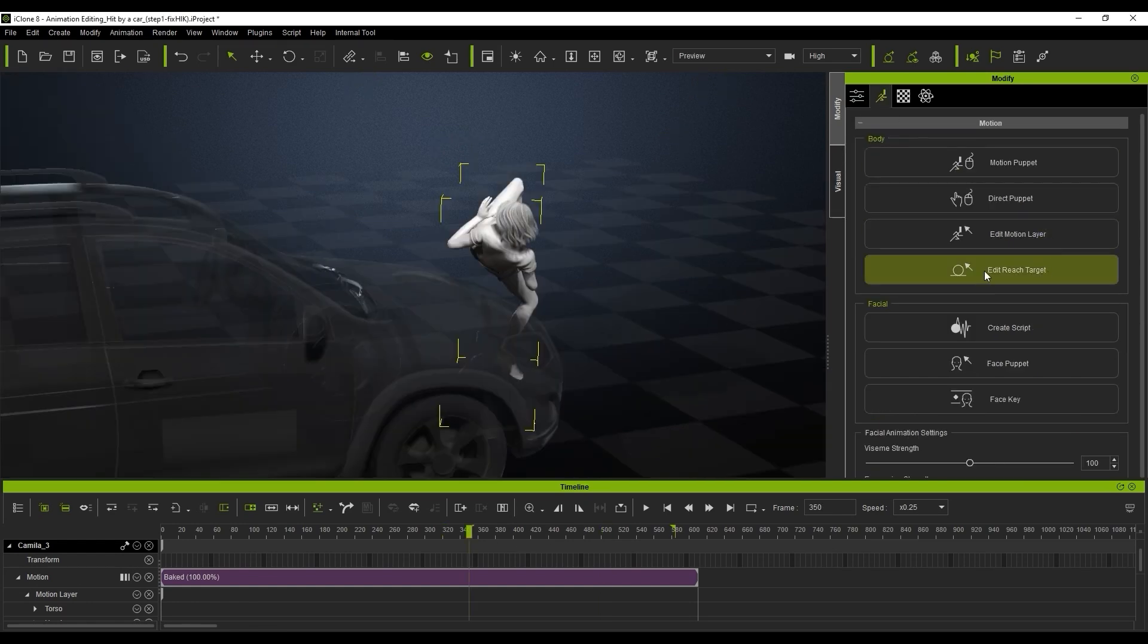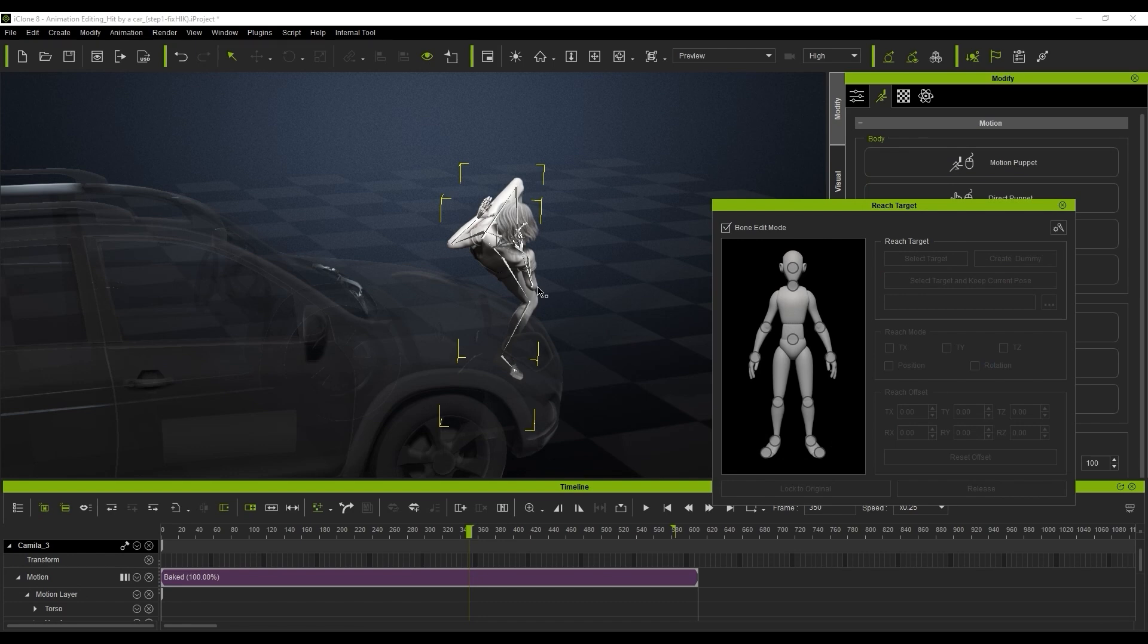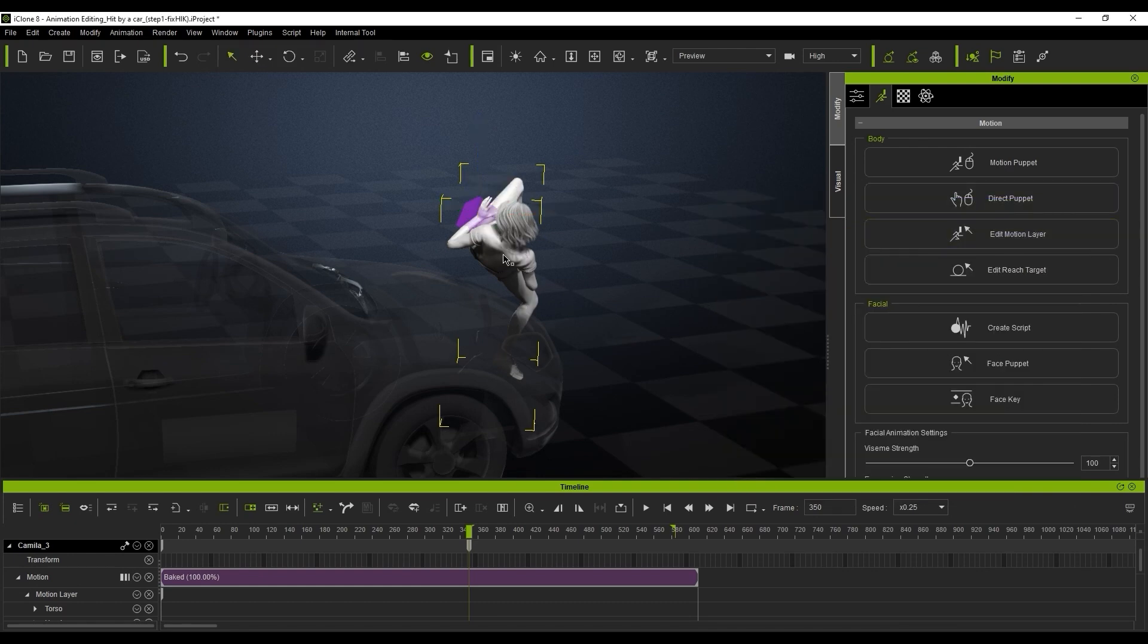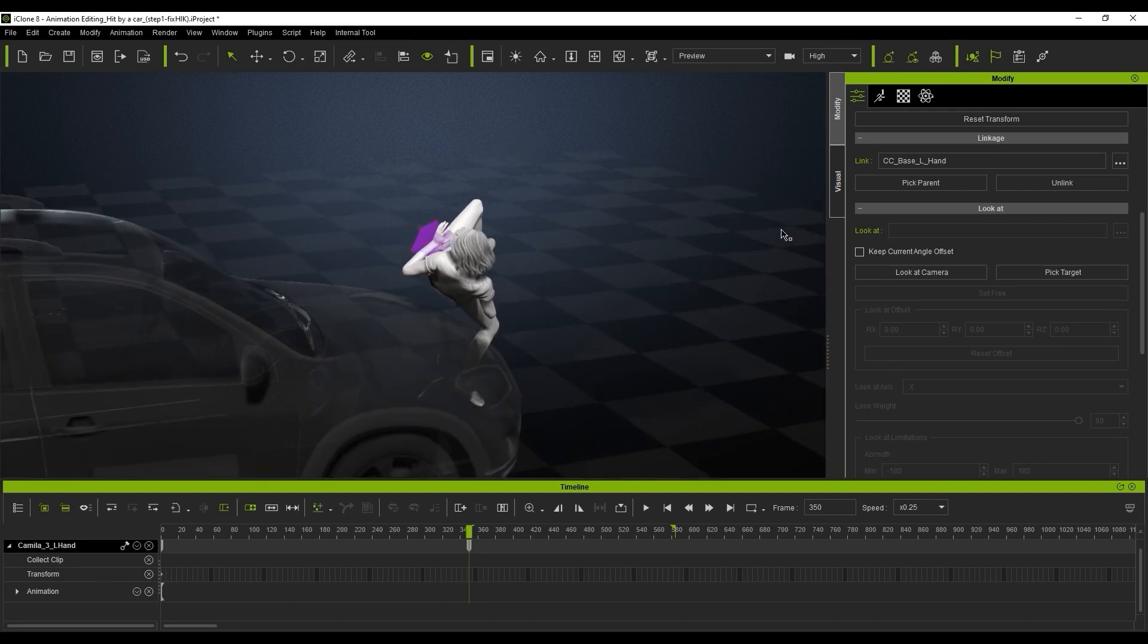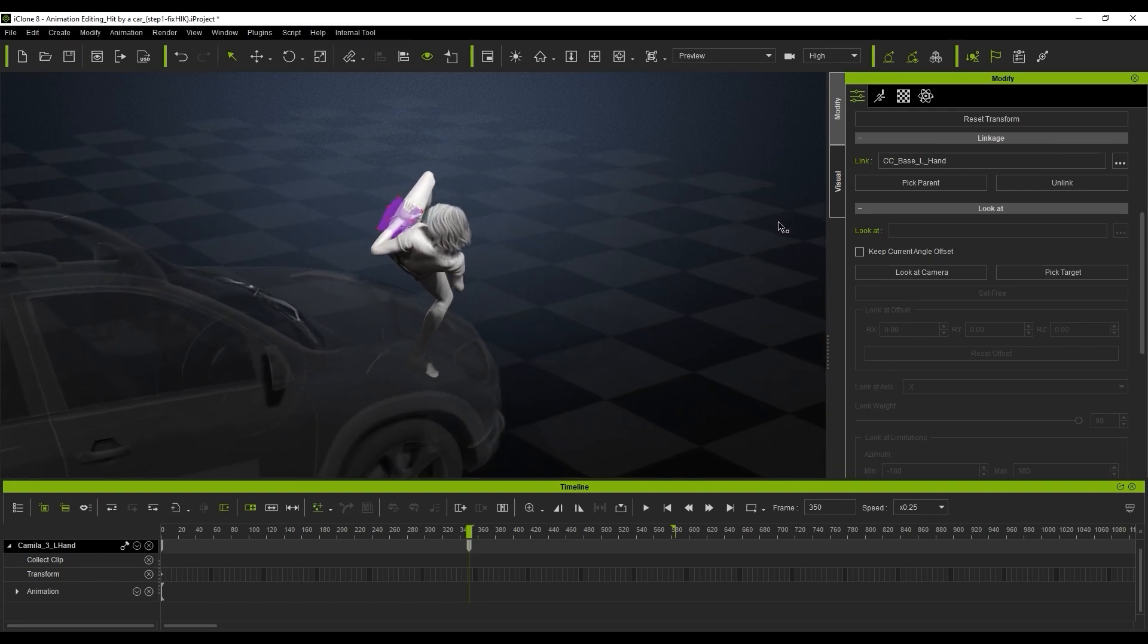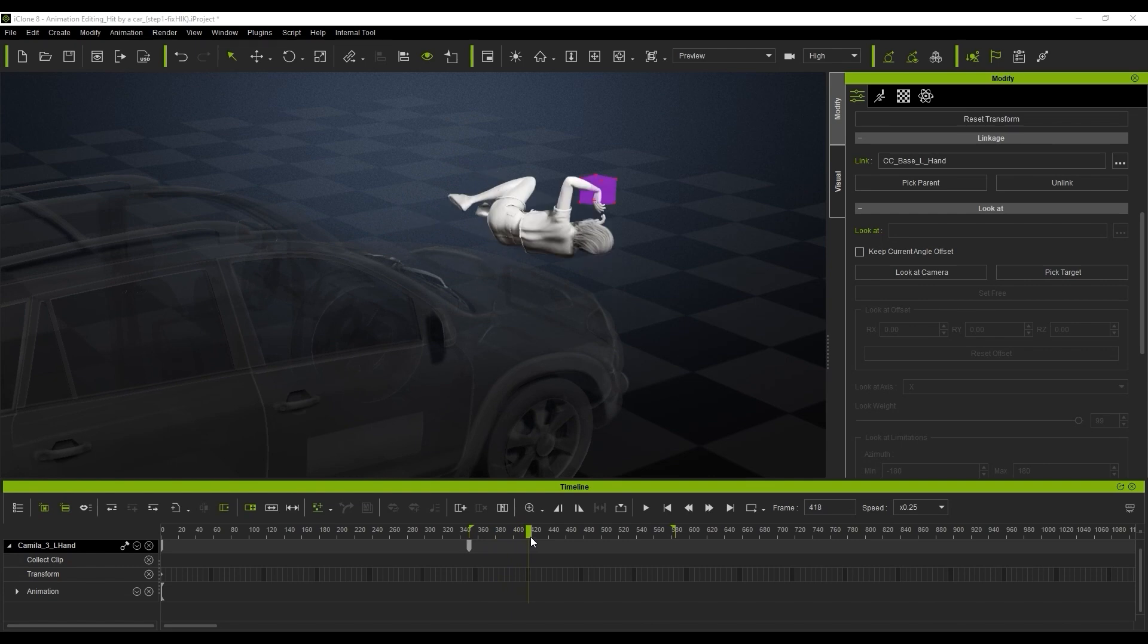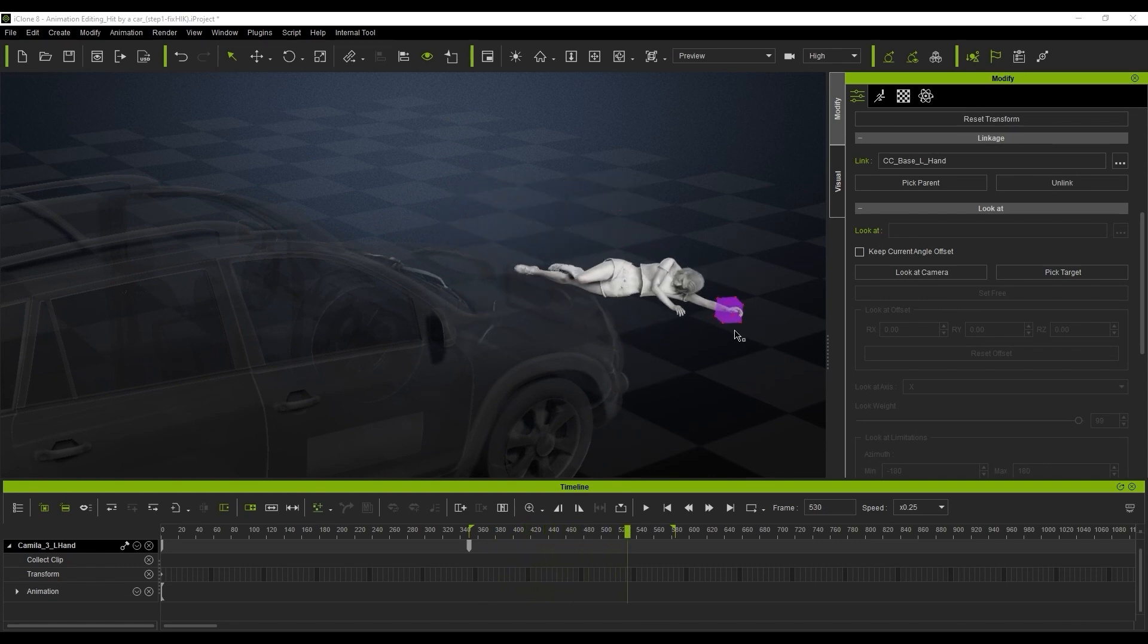So what we're going to do is we're going to use the edit reach target here and we're basically going to use this to start to fix the twists in the limbs and the bones. We're just going to create a dummy for the left hand, release it right away because we're going to make the dummy link to the left hand. So we can just release that and then we'll link it to the left hand. And once we've got that linked, the dummy will totally follow the movement of the left hand, as you can see here in the clip.